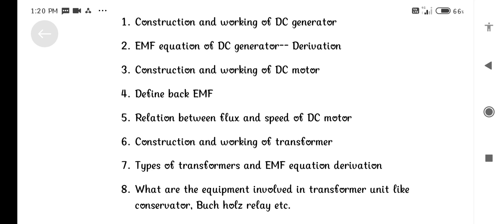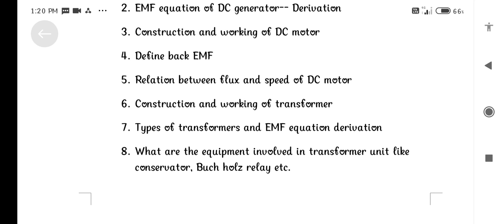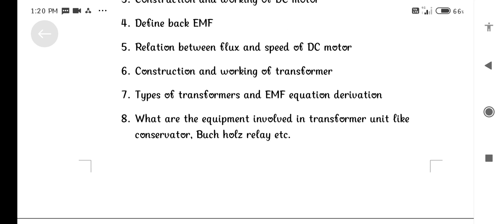Unit 2: Construction and working of DC Generator. EMF equation of DC Generator derivation. Construction and working of DC Motor. Define Back Electromotive Force.